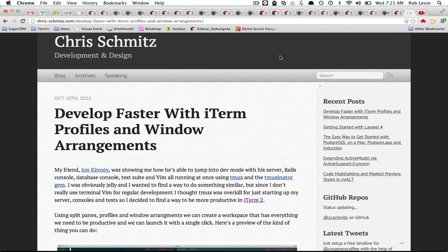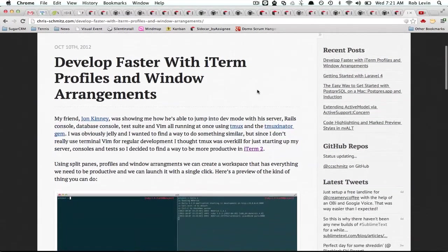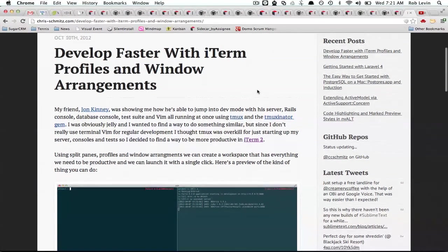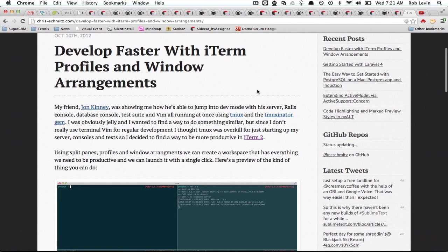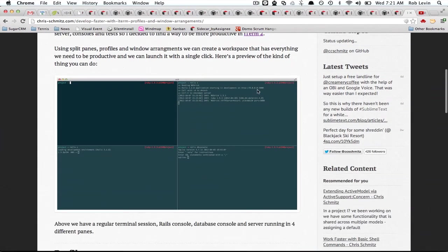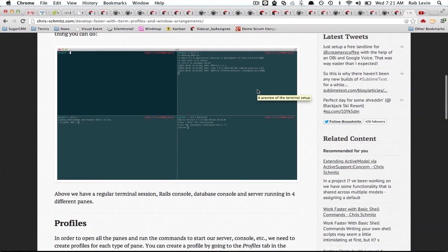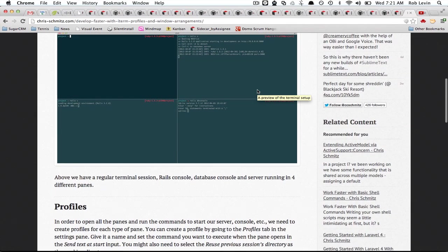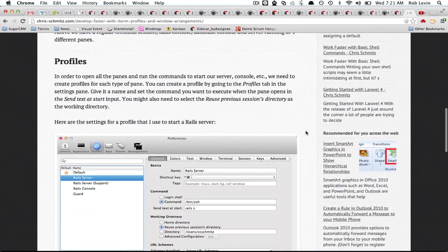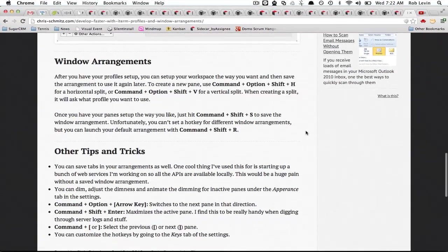I fell on this guy Chris Schmidt's blog and he has an article 'Develop Faster with iTerm Profiles and Window Arrangements' and he basically goes over creating profiles which are a per terminal setup and then using those profiles to create window arrangements which was what I was after.